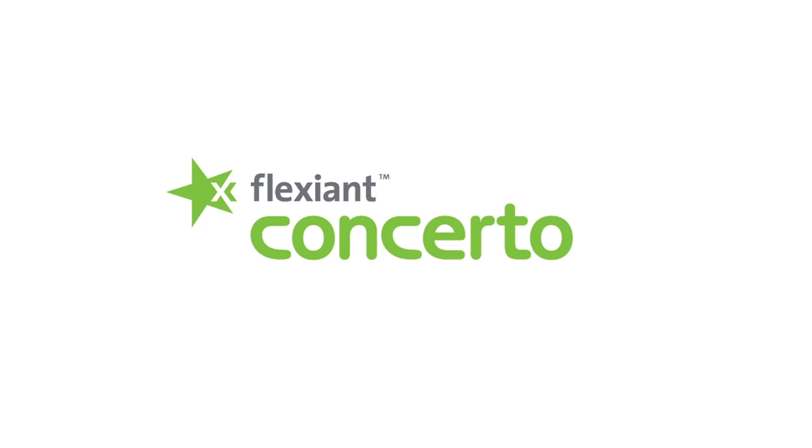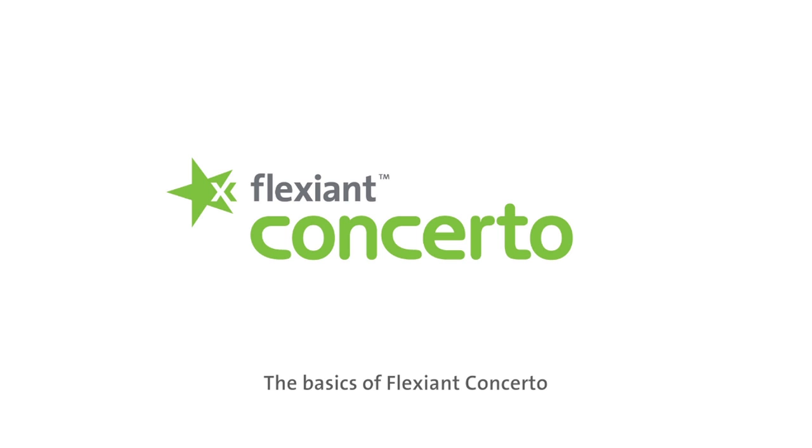Welcome to Flexiant Concerto, the simple solution to multi-cloud workload management and portability. In this video, we want to give you a quick tour on the basics of Flexiant Concerto, what it looks like, the dashboard, and a few key features. Let's get started.